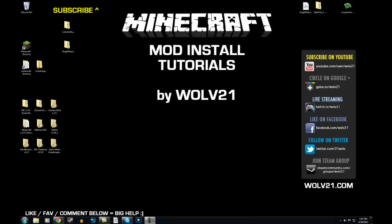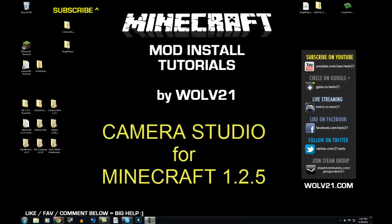What's up, Pac? My name is Vell21, and this is a Minecraft mod install tutorial for Camera Mod, Camera Studio, for Minecraft version 1.2.5.